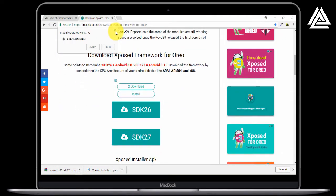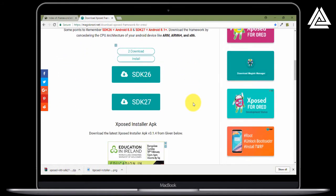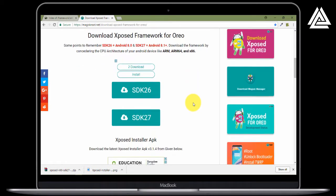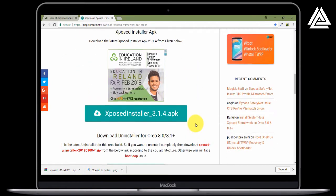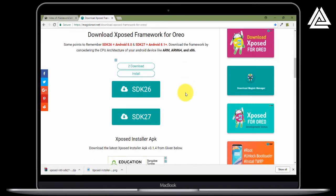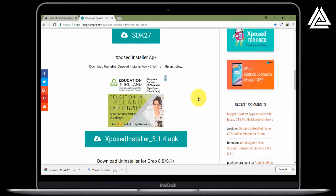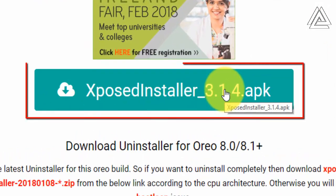The next step is to click on the second link that I have provided. You will be directed to this page. Now we need to download the Xposed APK file. In order to manage the Xposed modules we need that APK file. Just click on it and it will start downloading.